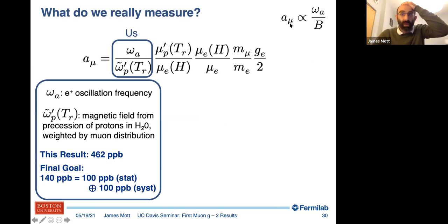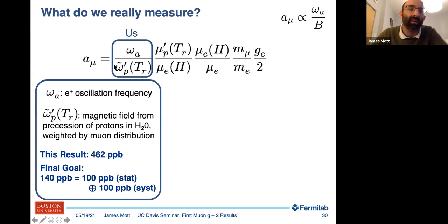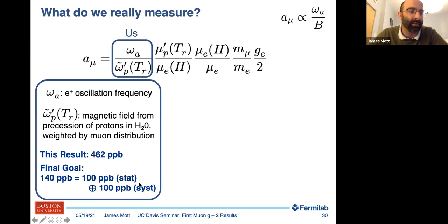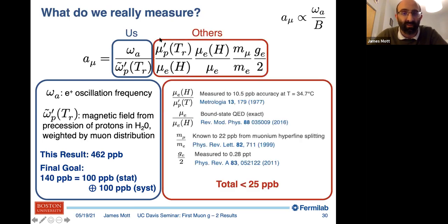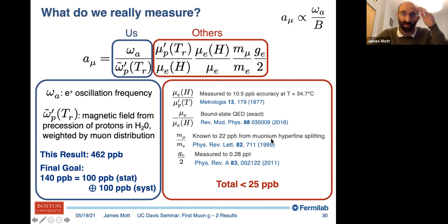What do we really measure? a_mu is proportional to the precession frequency in the magnetic field. We measure the ratio of omega_a to omega_p-tilde-prime — the frequency from precession of protons in water weighted by the muon distribution. Our result from run one is 460 parts per billion, with a final goal of 140, split roughly equally between statistical and systematic uncertainties. This is only possible with decent precision if we know the proportionality constants well. Those constants are known to less than 25 parts per billion, with the dominant uncertainty from the muon-to-electron mass ratio at 22 parts per billion, from the muonium hyperfine splitting experiment.